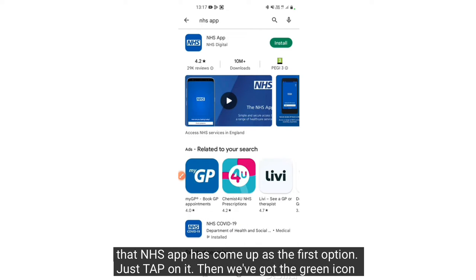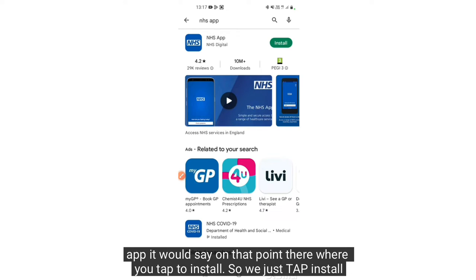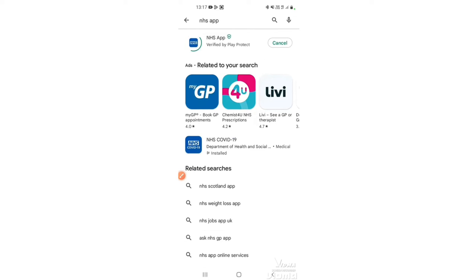Just tap on it and we've got the green icon there where it says install. If it says install it means it's free. If there was a cost to any app it would say on that point there where you tap to install. So we just tap install.